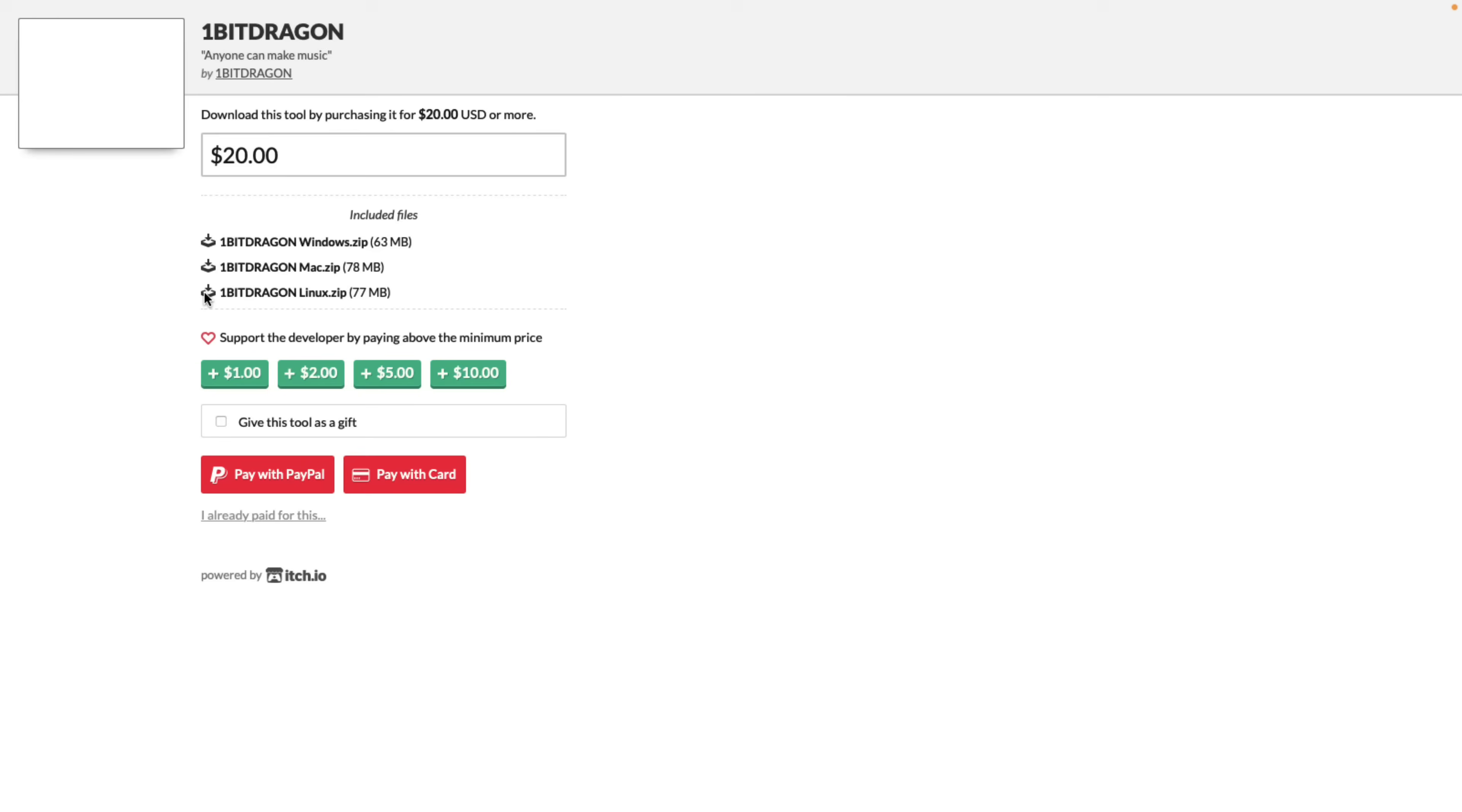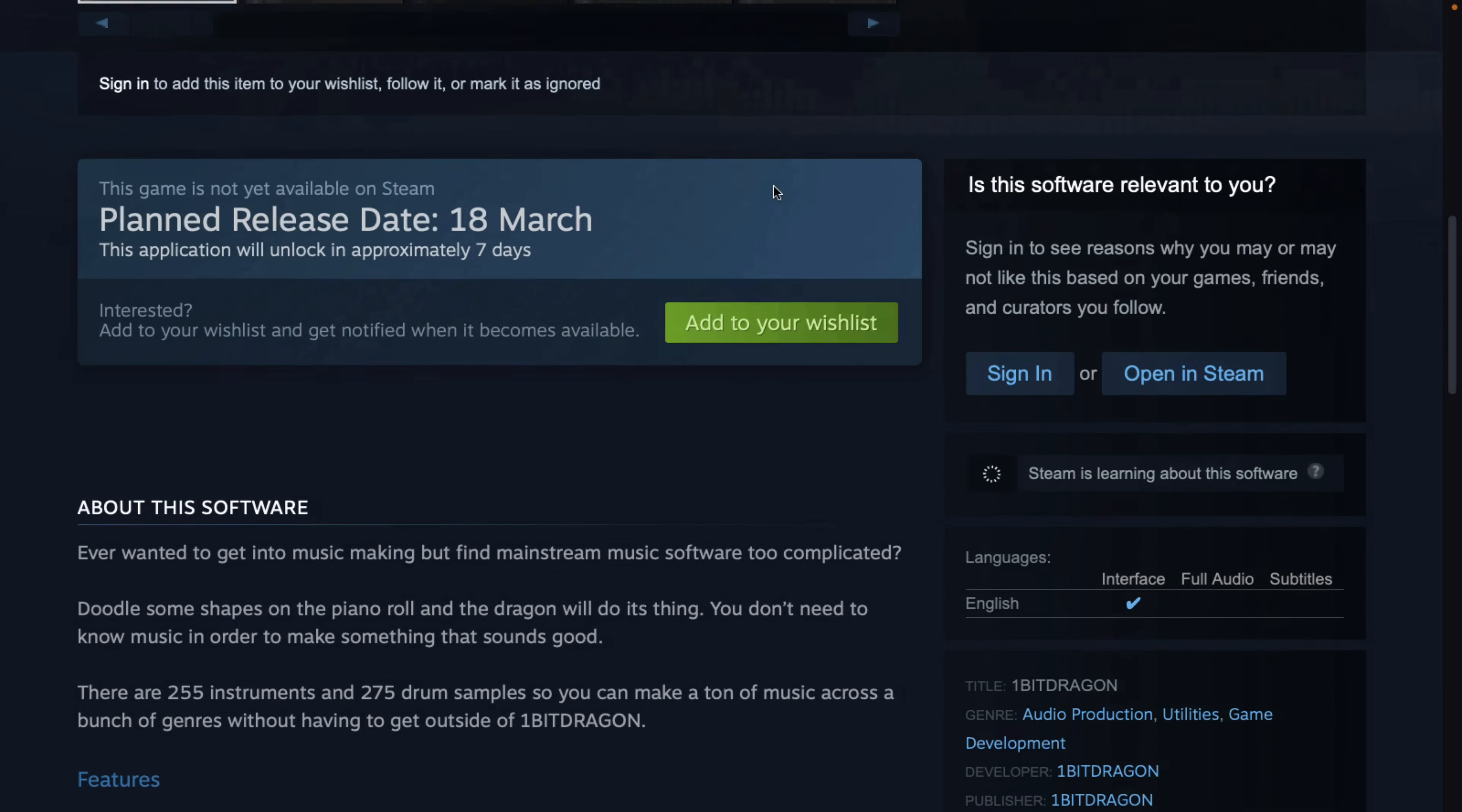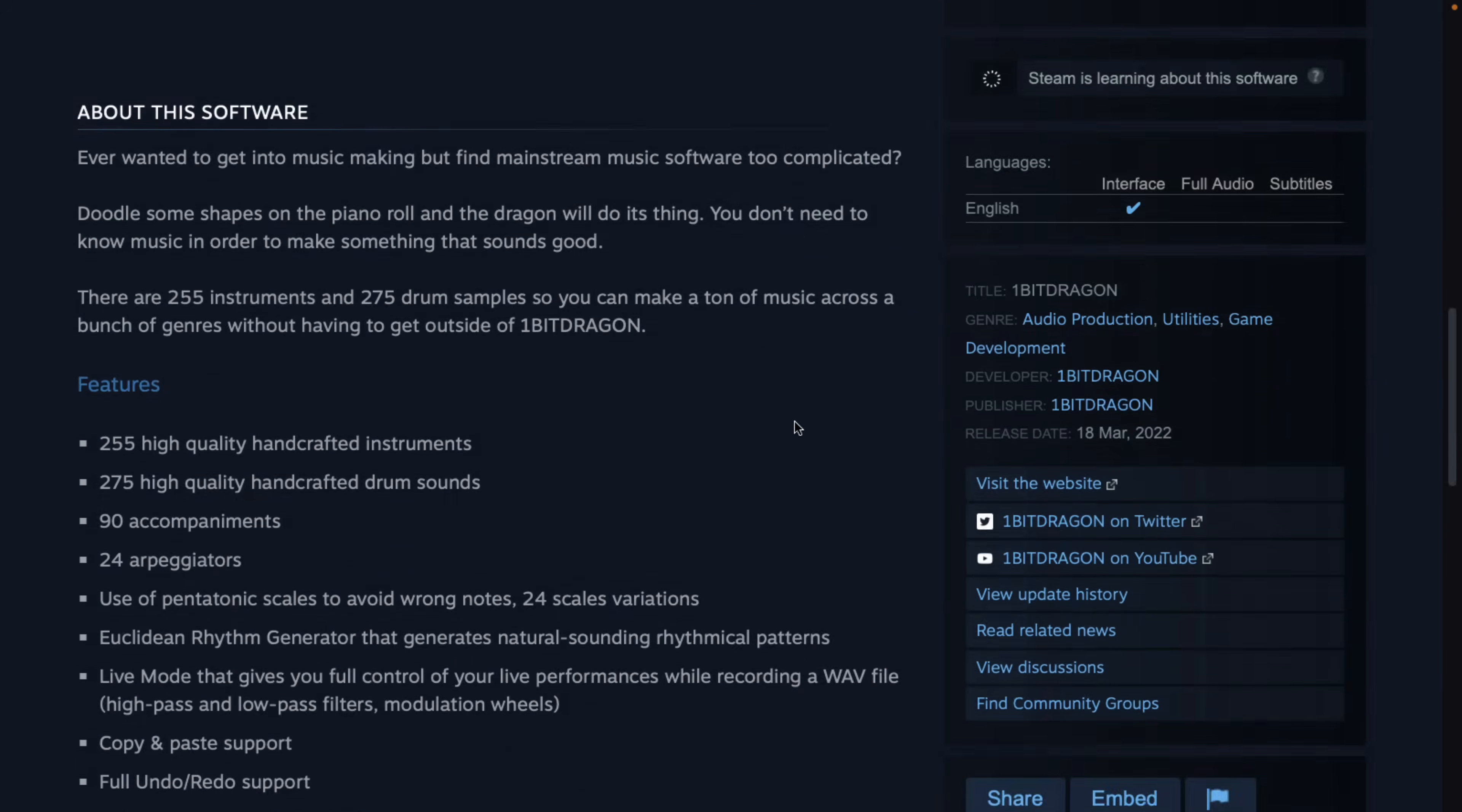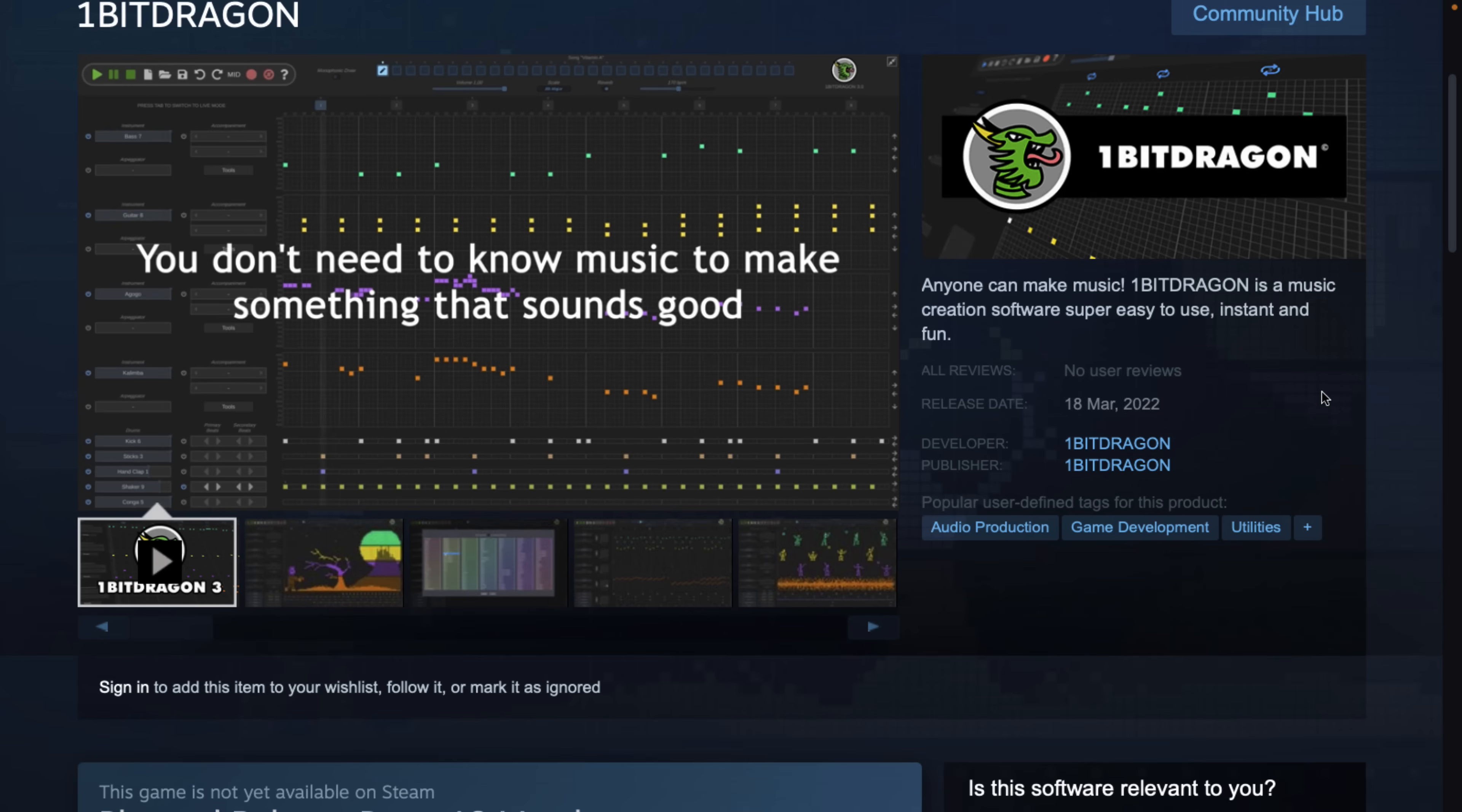So right now on Itch.io, it appears it's 20 bucks. And if we head on over here, you'll see the Steam page. No price yet. There's never a pricing on pre-release, I don't believe. But I imagine it's going to be comparably priced when it shows up. It is shipping on March the 18th on Steam.